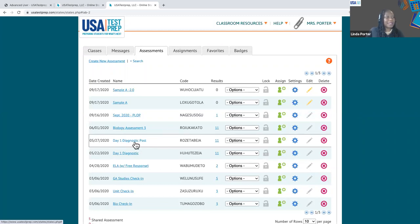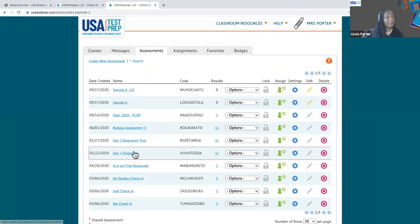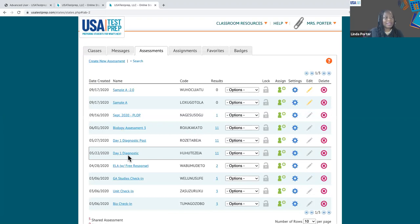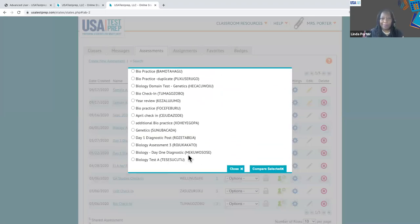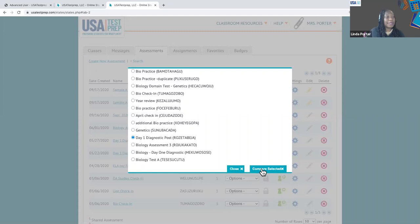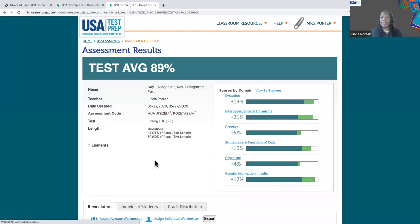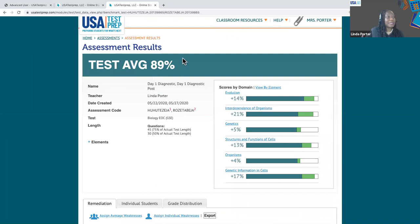The last thing we want to look at in assessments is how to compare. To compare two assessments, you're going to compare apples to apples — assessments that have the same standards. Start with your original assessment, in the drop-down select compare, and it's going to show you assessments where there are apples to apples. Go ahead and select the assessment to compare it to — I want to compare it to the day one diagnostic post so I can see the growth. Click compare.